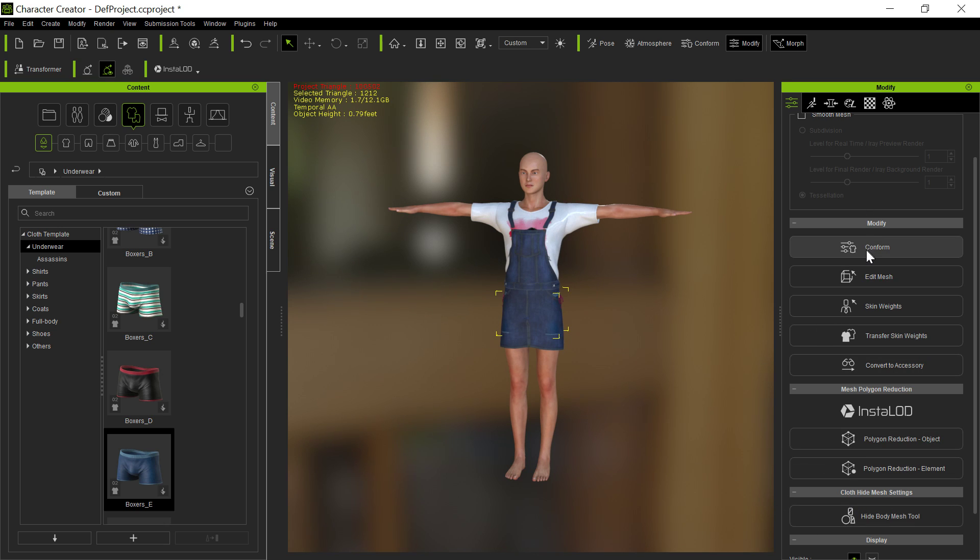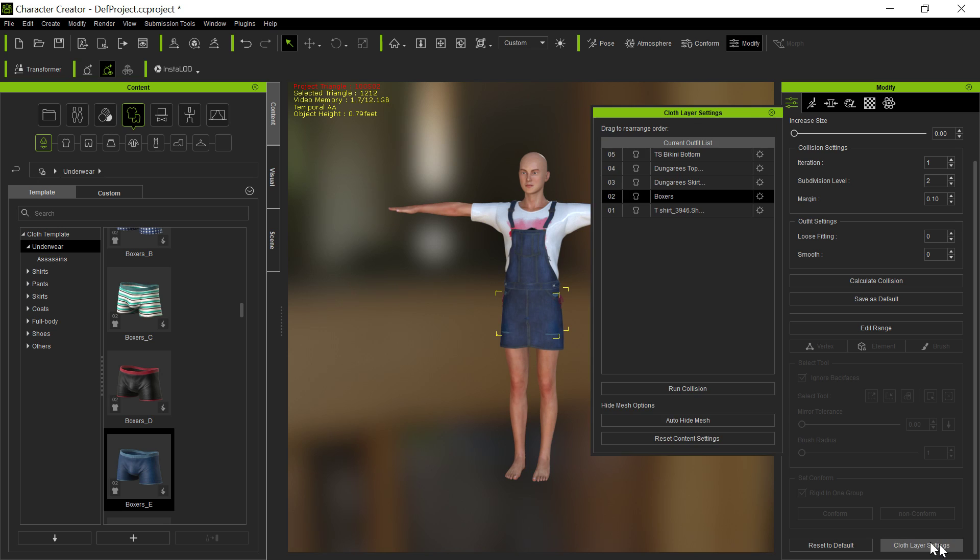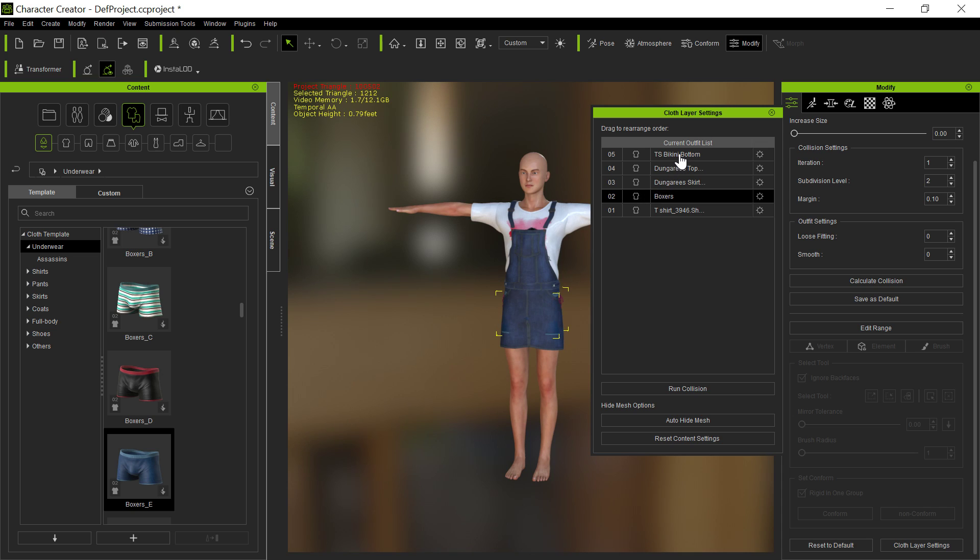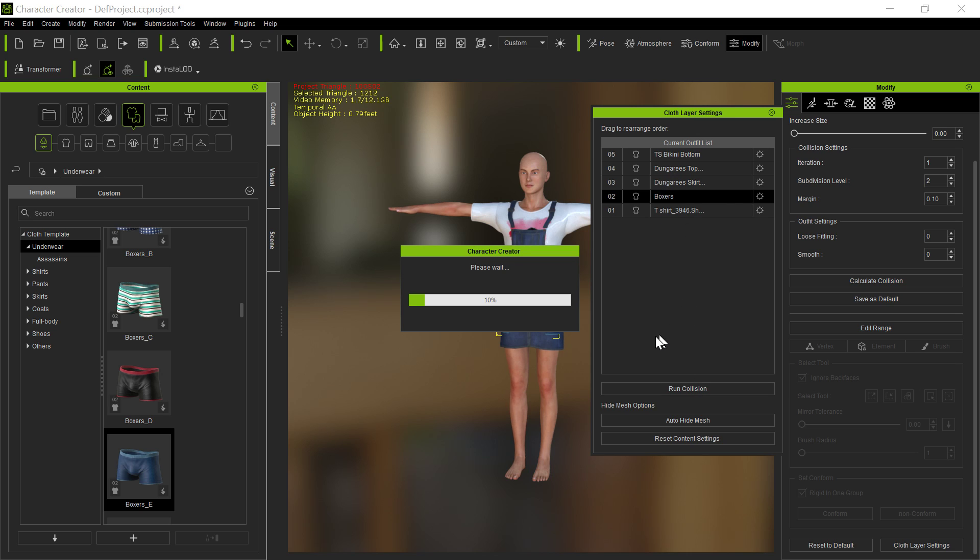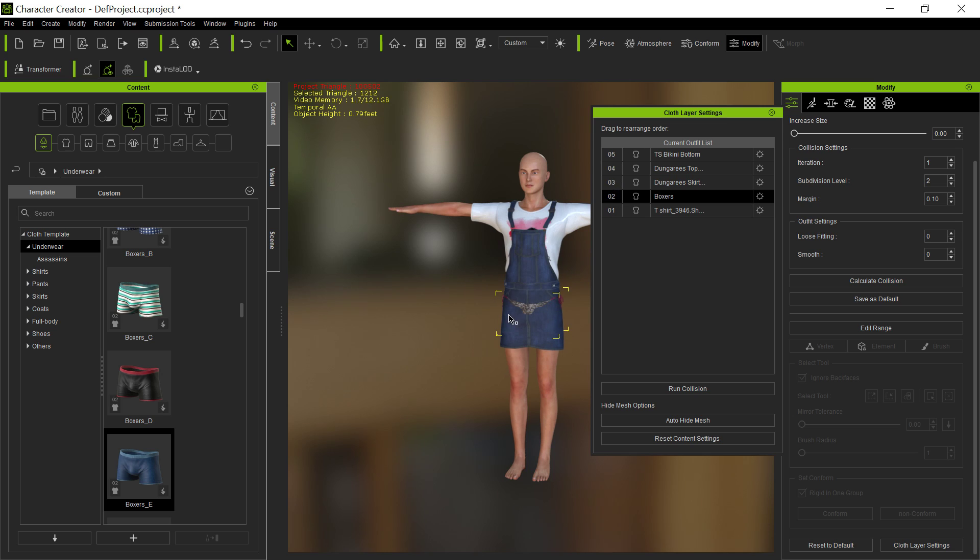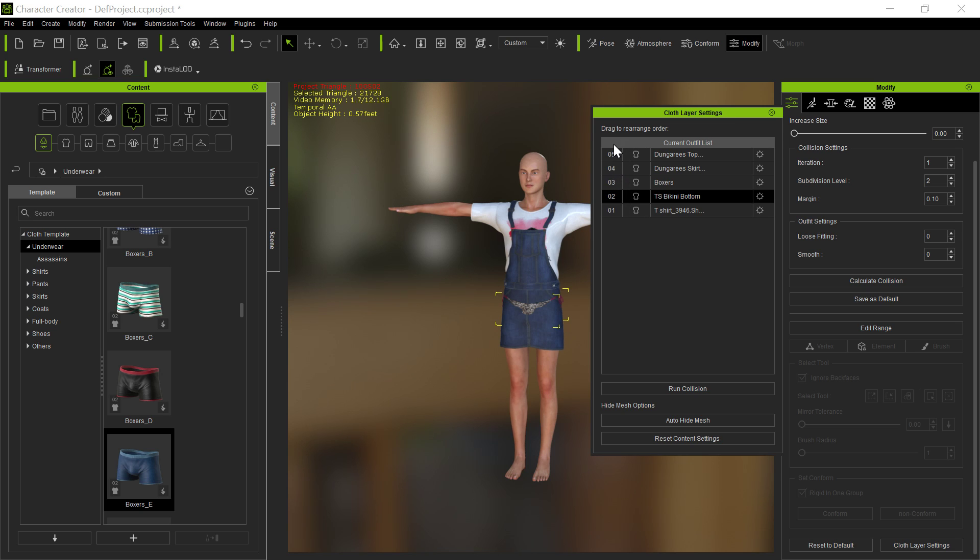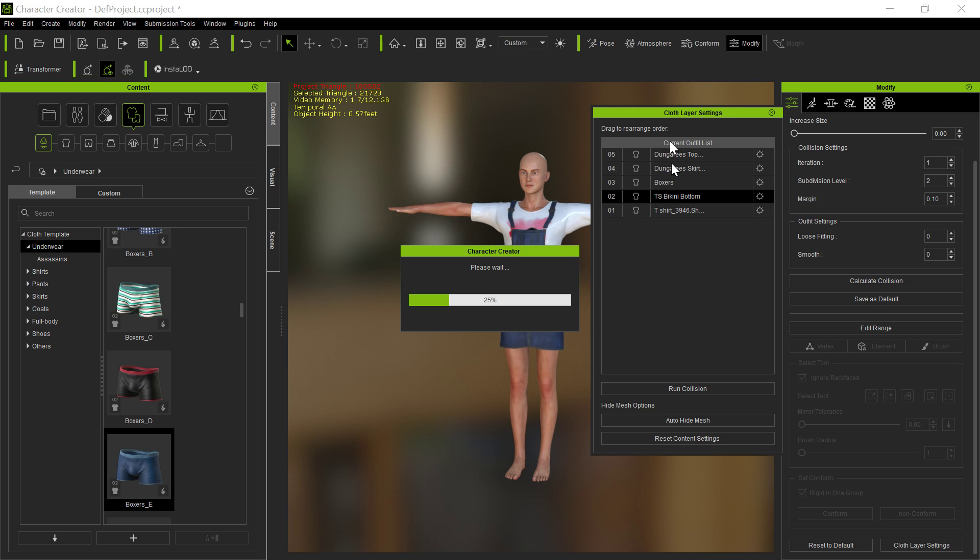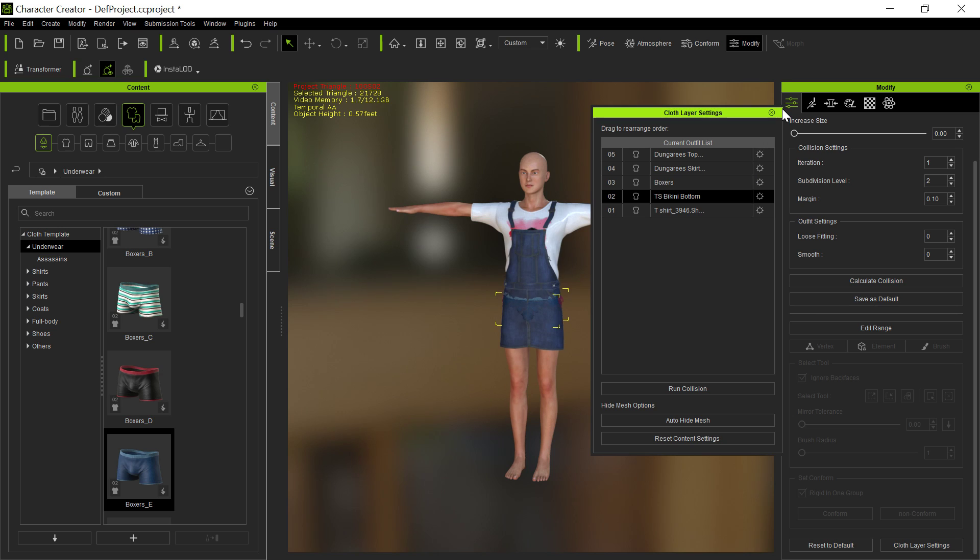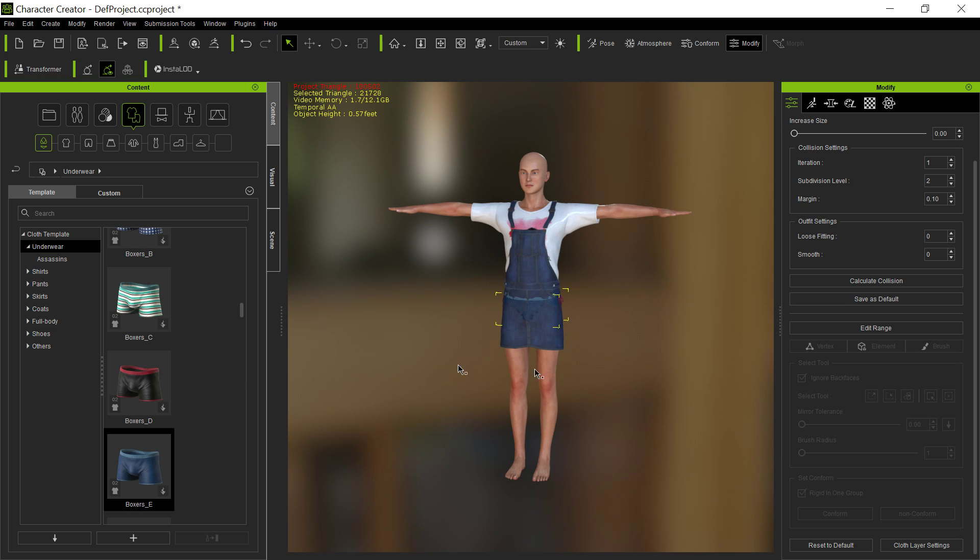Because now if we look at the layer settings, you'll see we have 1 is the t-shirt, so it's underneath everything, 2 are the boxers, 3 is the dungaree skirt, and 4 is the top here, and the Bikini Bottom is on the top. Now that's actually not really good. If we run Collision and the Bikini Bottom is on the top, it's going to attempt to try to get it to look like it's on top. So we want to kind of move that down to another boxers like that. So now they've reordered the numbering automatically here. So now if we run Collision again, now it'll fix things in the right way.